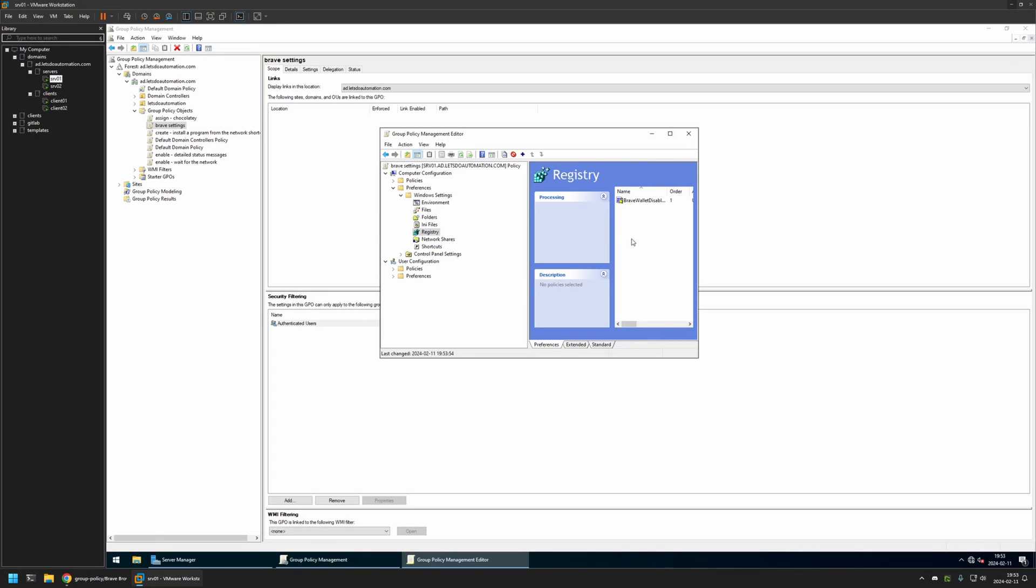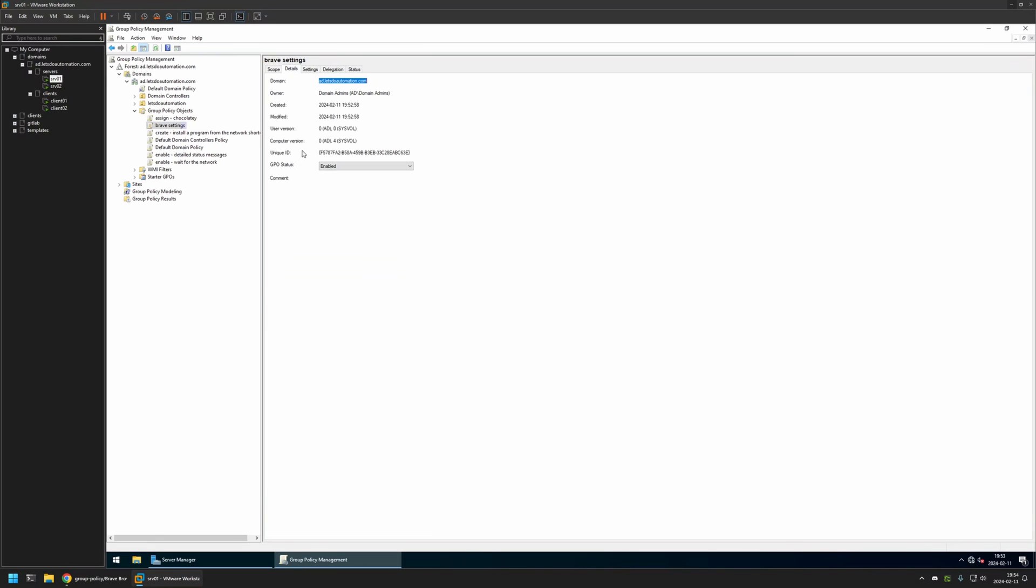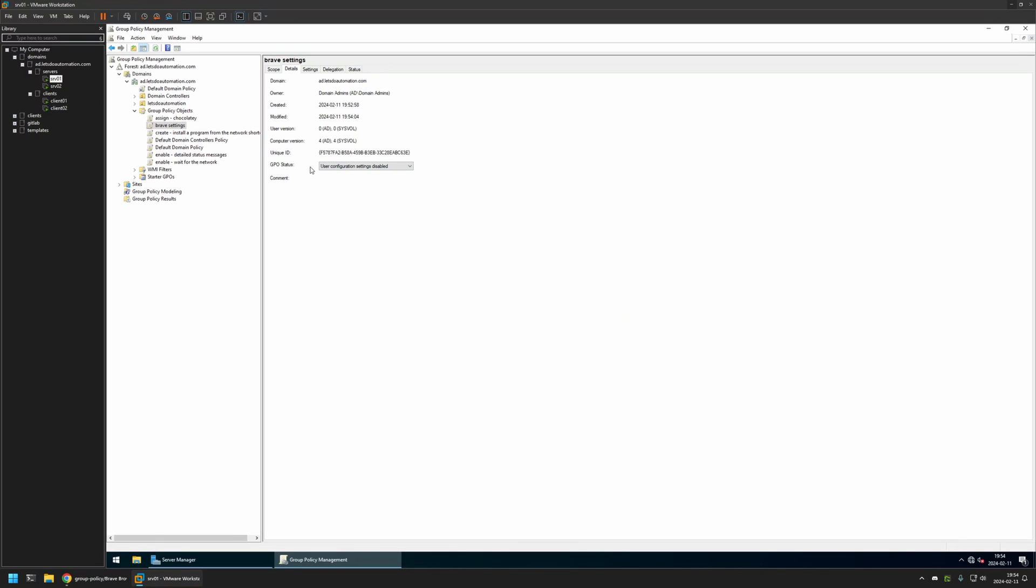And that's it for creating the policy. Now we can close this window. I will go to Details, and for GPO status, I will select User Configuration Settings Disabled because this policy currently has only computer settings in it.